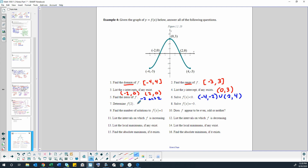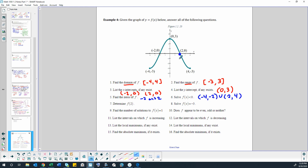Determine f of 2. Basically what we're saying is x equals 2, and we want to figure out what y is. So we're looking at where x equals 2 on the graph. What is the y value of the graph when x equals 2? The y value is 0. So f(2) = 0.